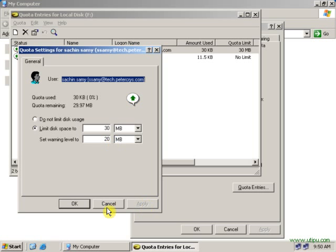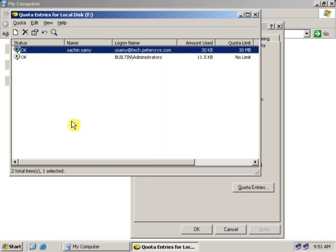Click on apply. As you can see the warning sign has gone and green sign has appeared. Click OK.